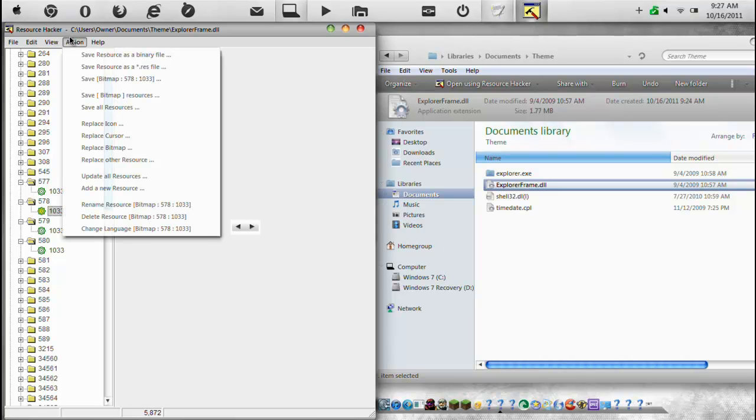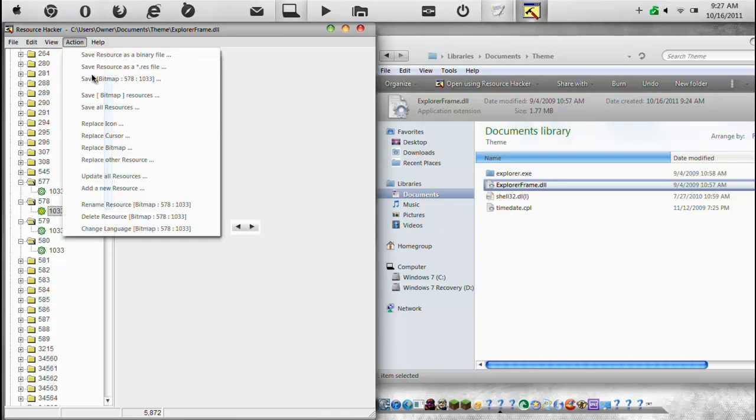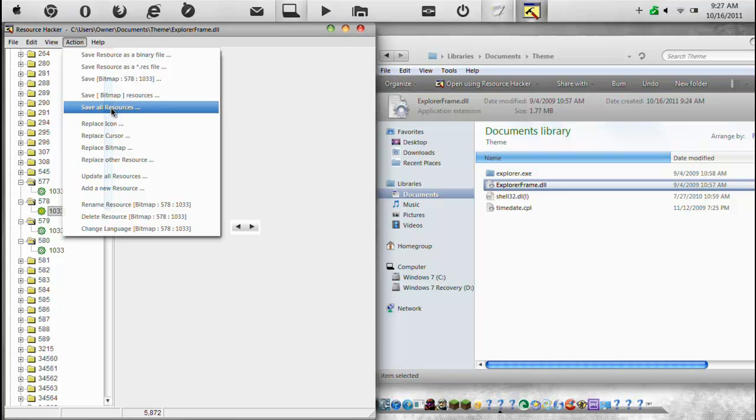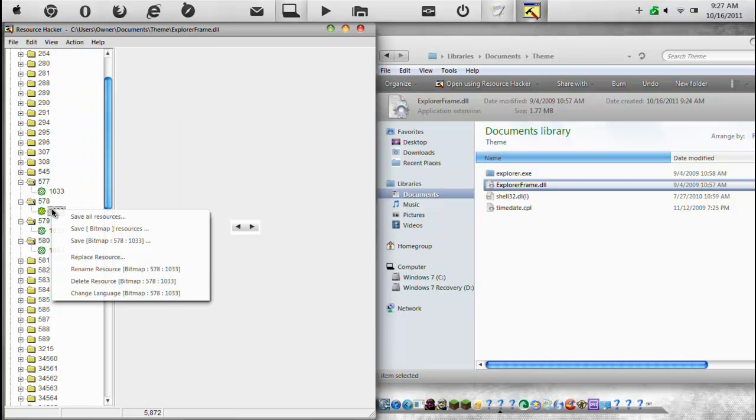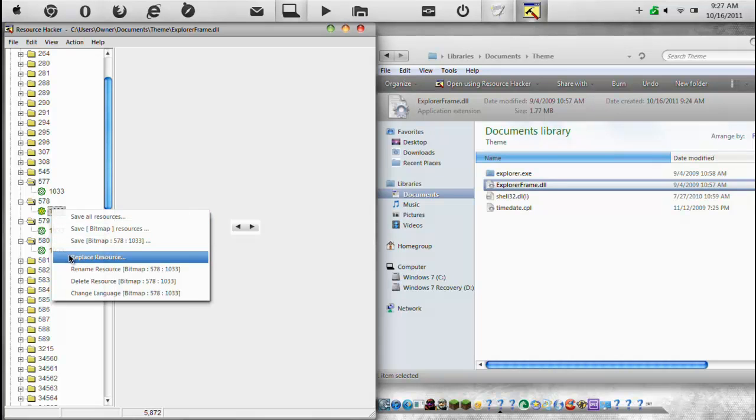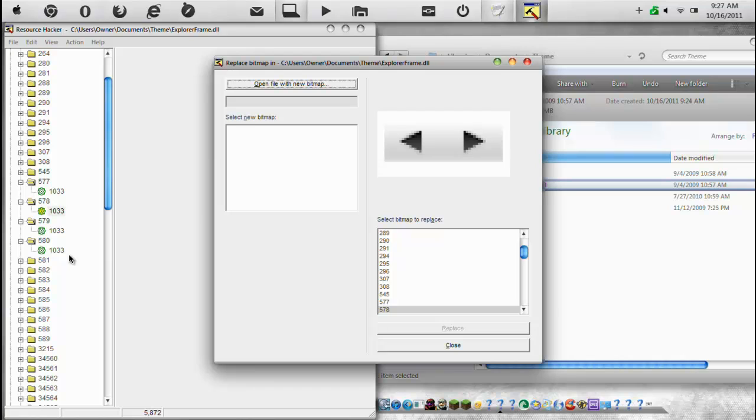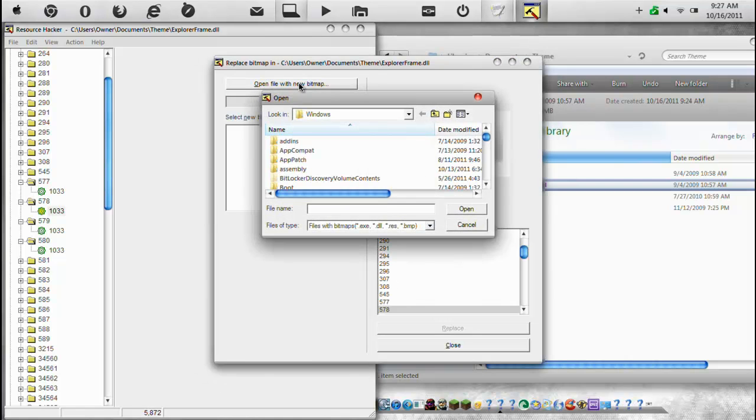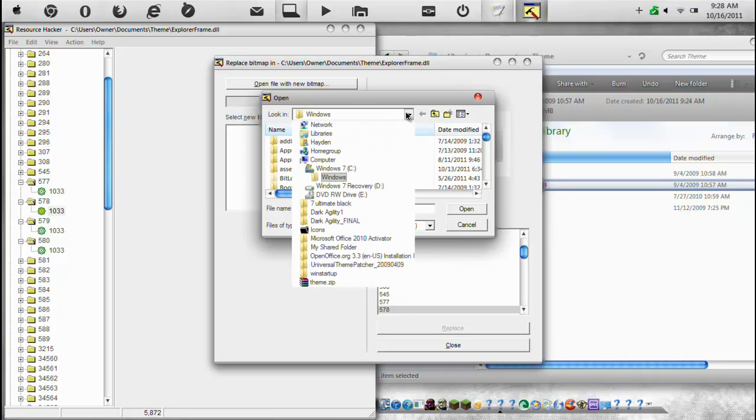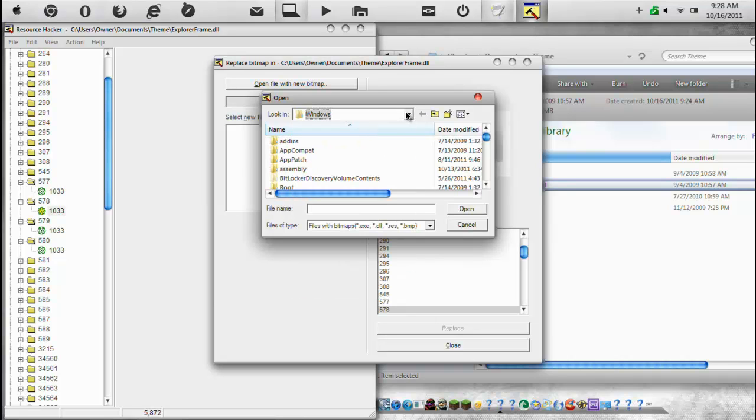From here, you're going to go to Action and you're going to go to Replace. And you can go Action and then you can Save. You can save all resources. Okay, there right here. If you go, hit Replace. And then now we go and we can basically get our own image. So it has to be either an .exe file, a .dll file, a .res file, or .bmp.